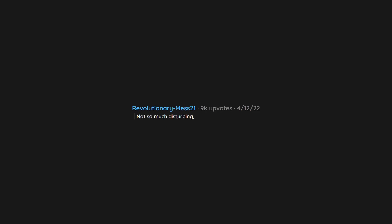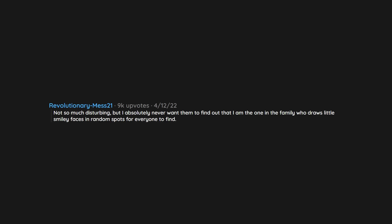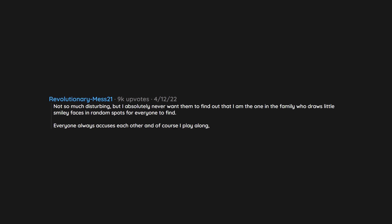Not so much disturbing but I absolutely never want them to find out that I am the one in the family who draws little smiley faces in random spots for everyone to find. Everyone always accuses each other and of course I play along. But I am the one who does it.